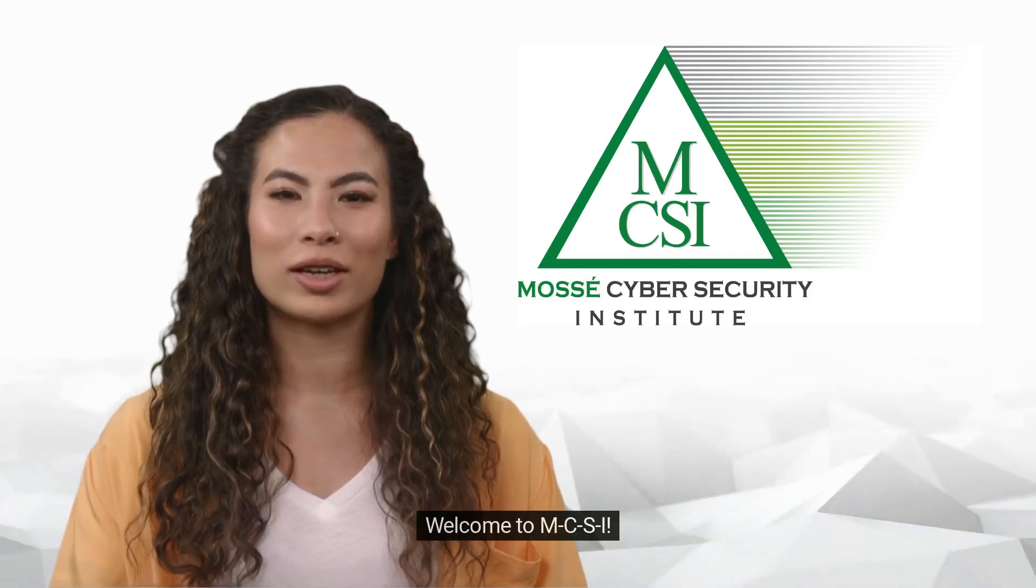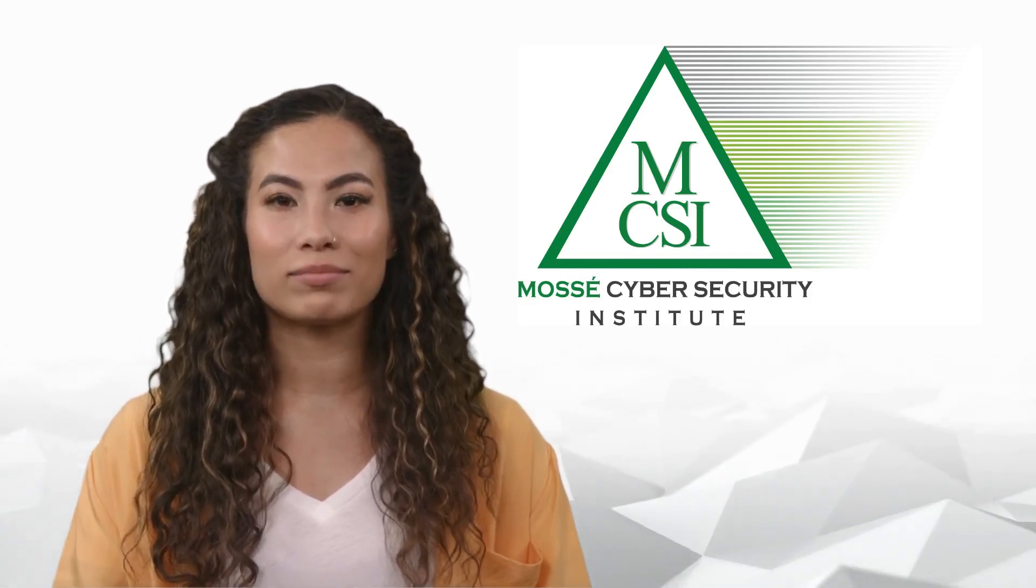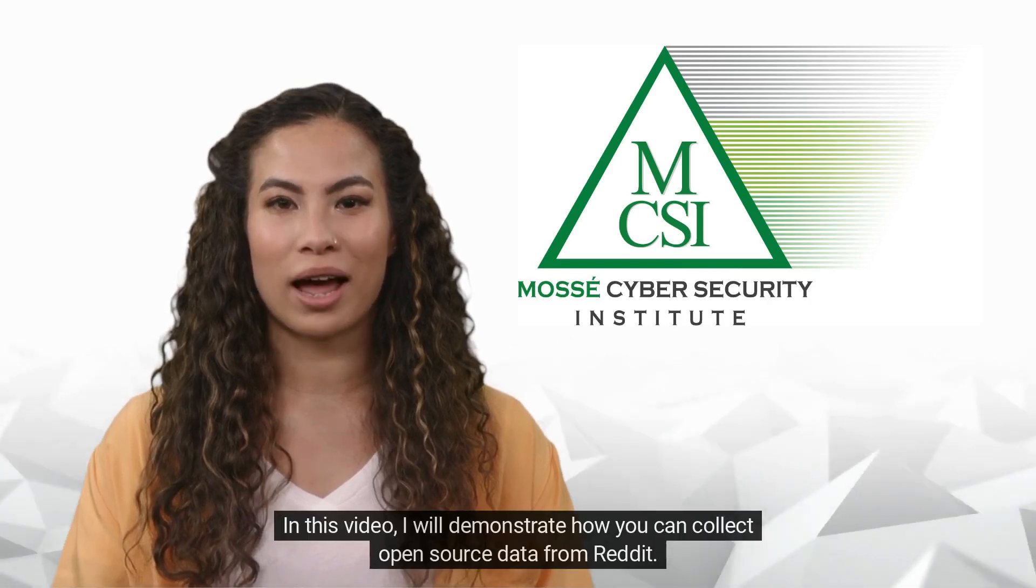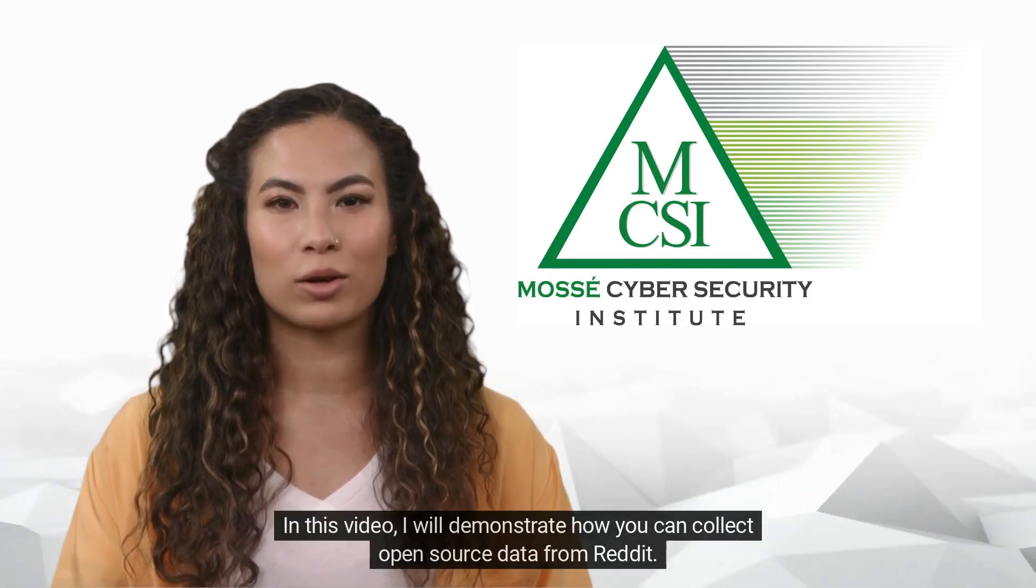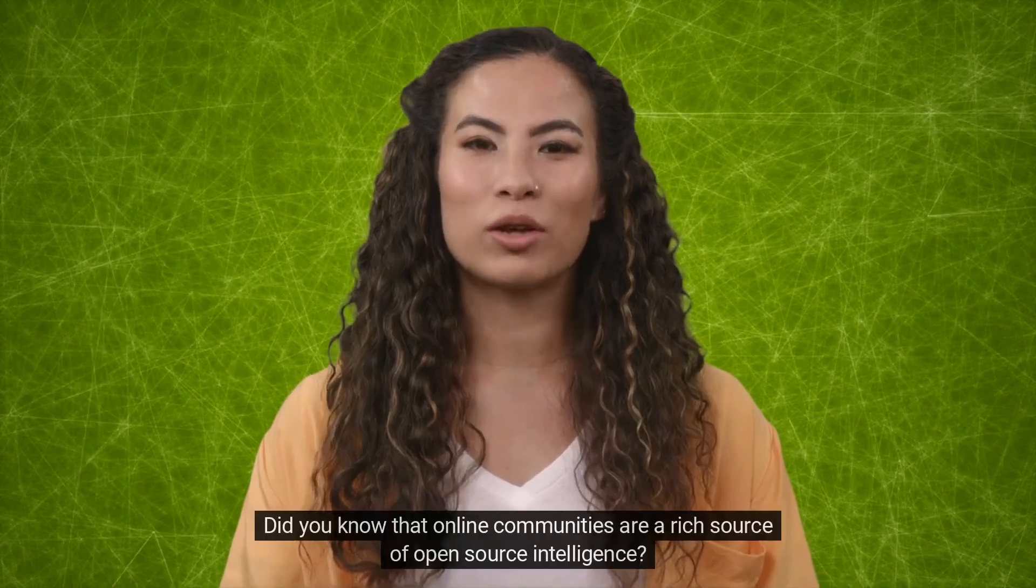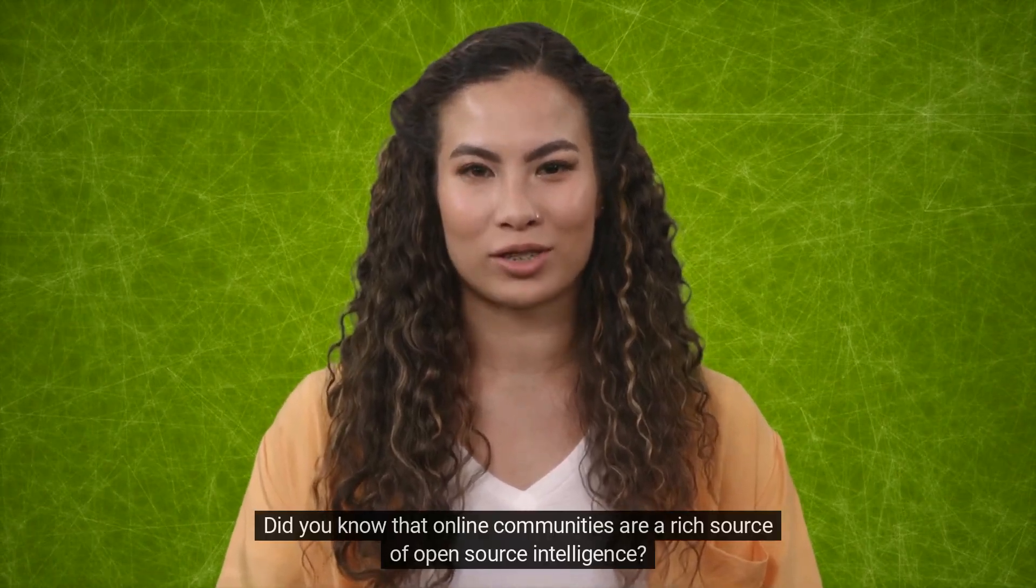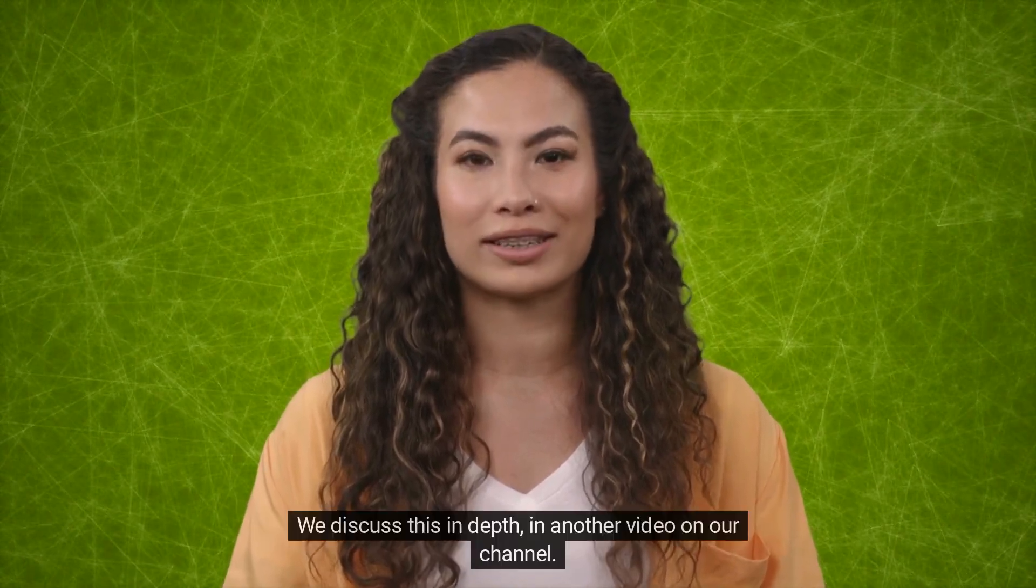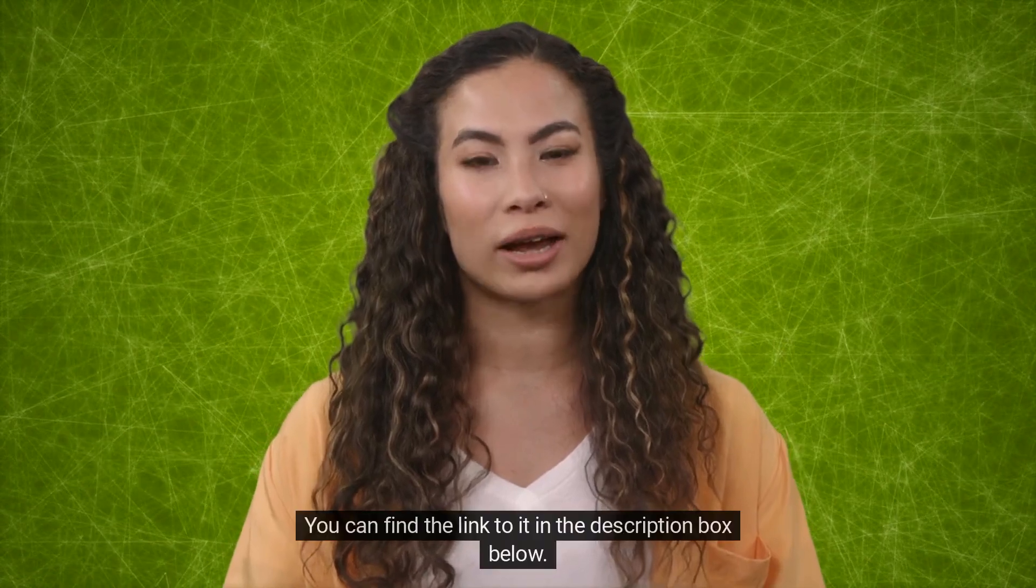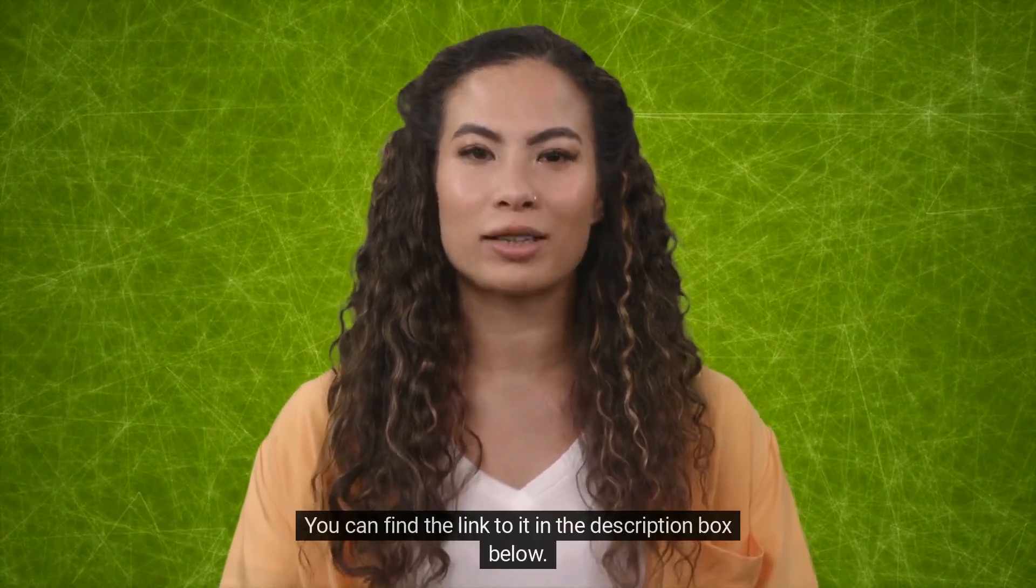Hi there! Welcome to MCSI. My name is Erica. In this video, I will demonstrate how you can collect open source data from Reddit. Did you know that online communities are a rich source of open source intelligence? We discussed this in depth in another video on our channel. You can find the link to it in the description box below.